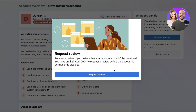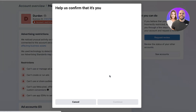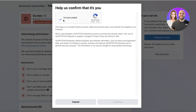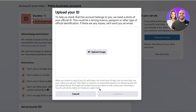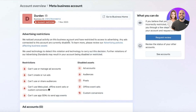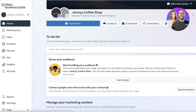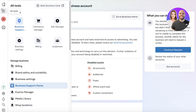Even if you have disabled assets, it's totally fine — you don't need to be worried. You can just click on 'Request Review,' confirm this is you, click Continue, and then upload your ID so it's easier for them to verify. Click Continue and this will be your business account support section.